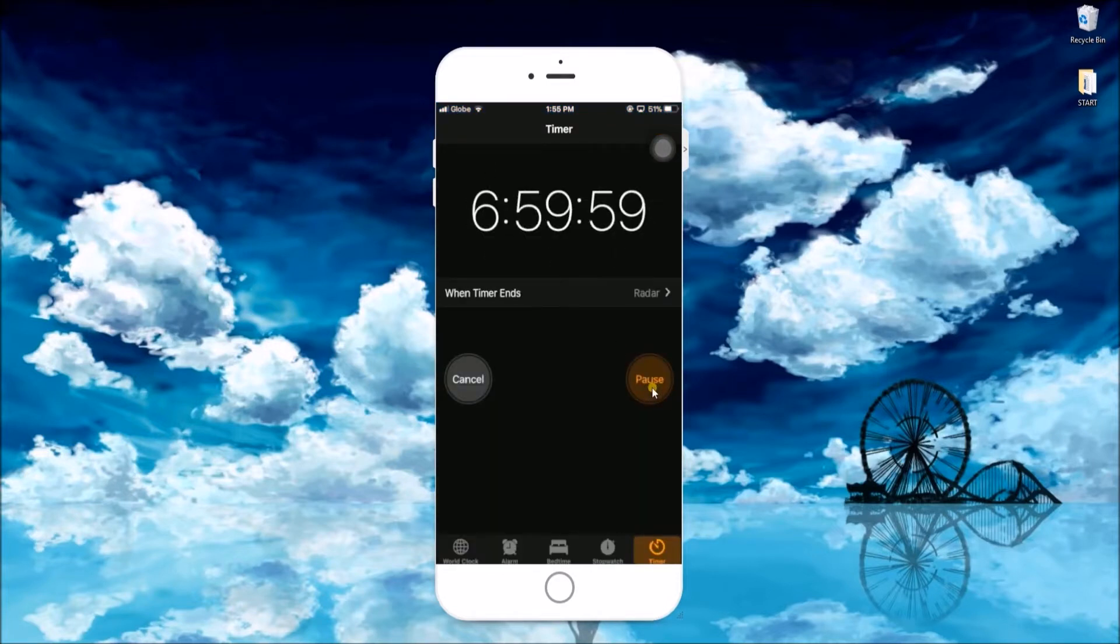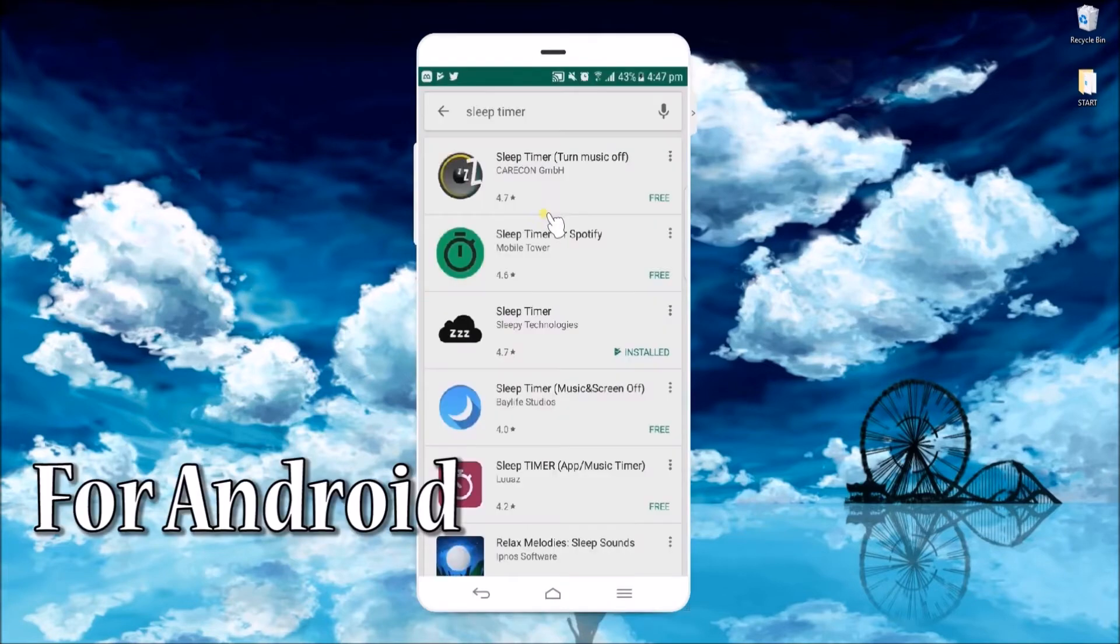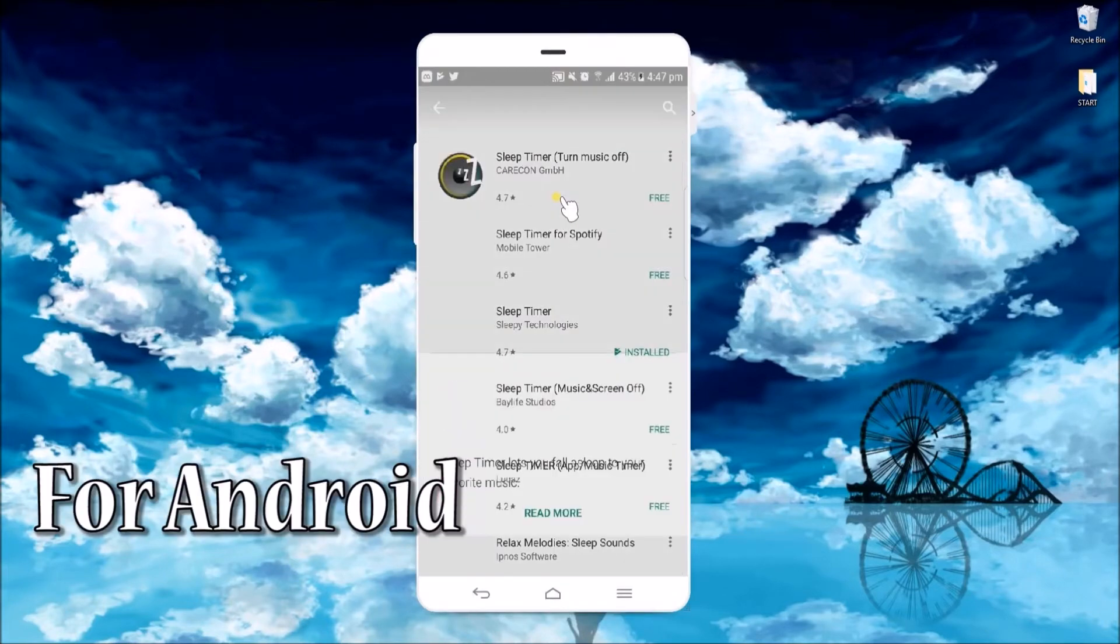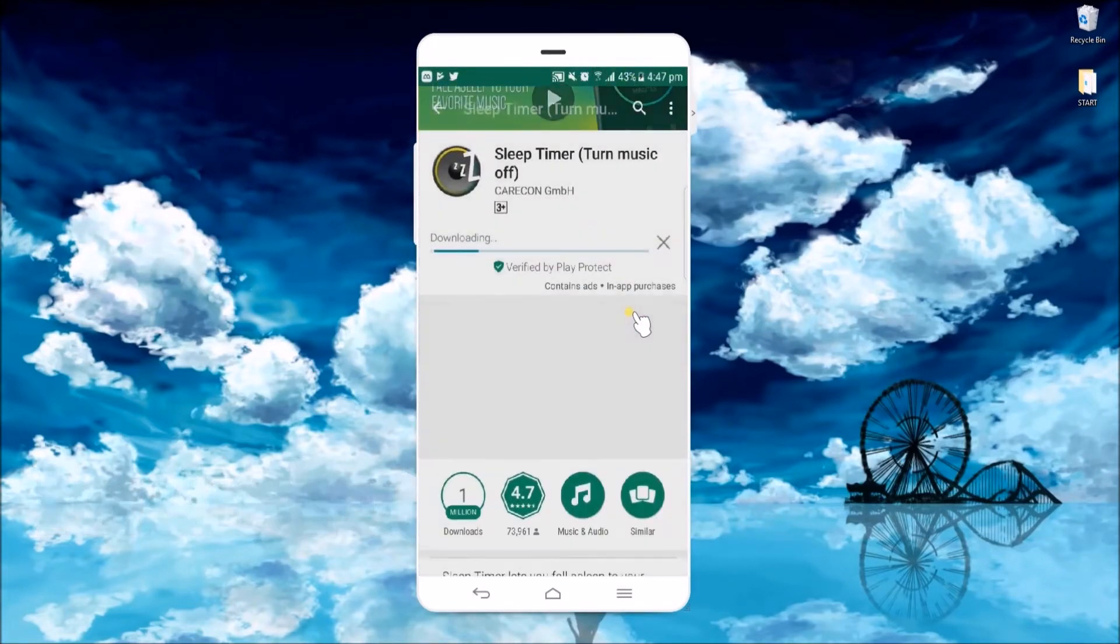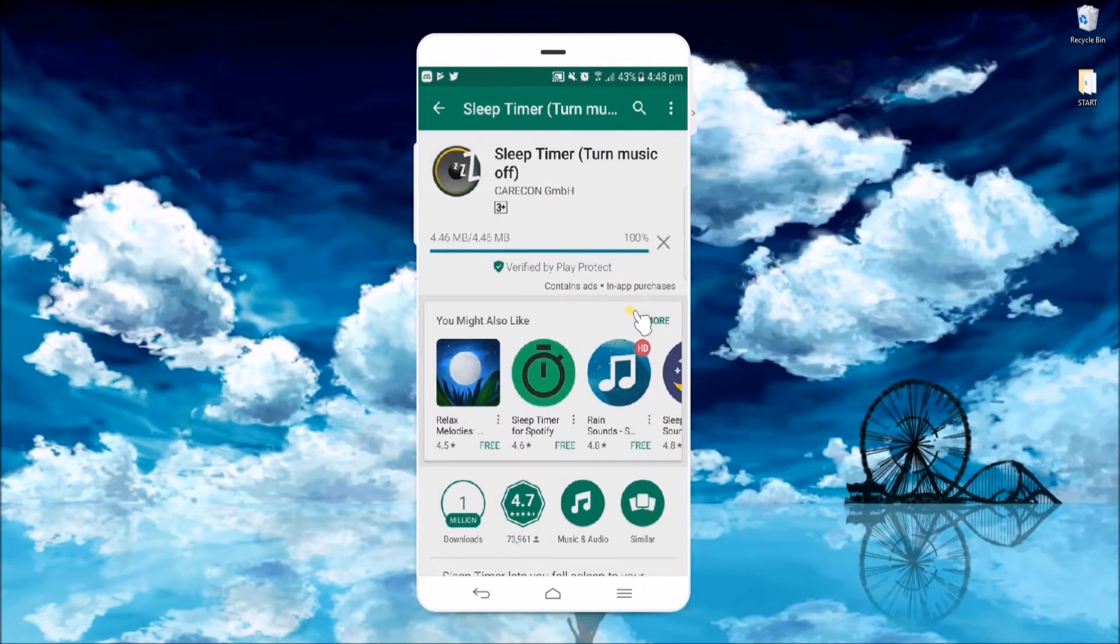If you're an Android user, you can choose between these two methods. First is by using sleep timer. Simply install this application on your device and open it.